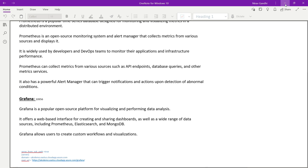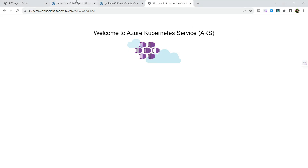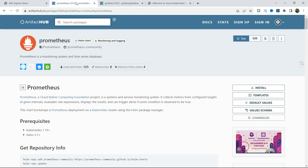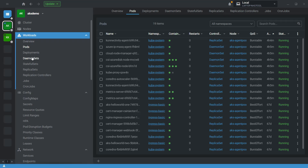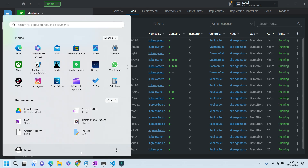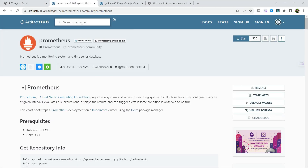Now let's jump to the first step: installation of Prometheus. Here I am going to use the same AKS cluster. We are going to use a Helm chart to install both Prometheus and Grafana.